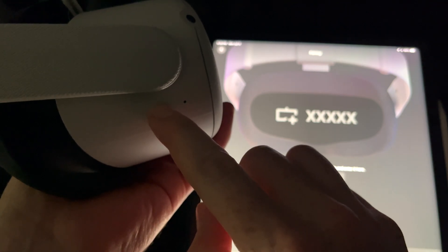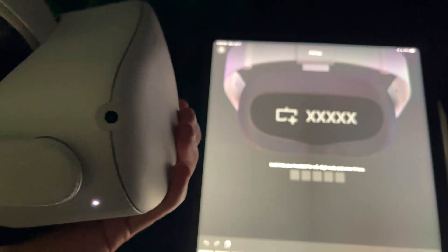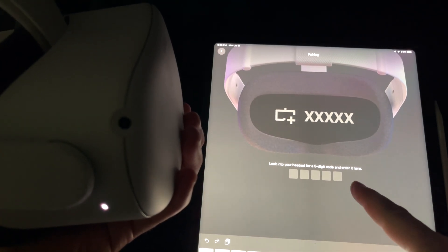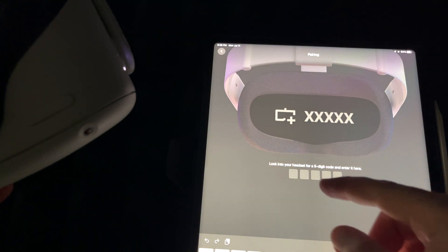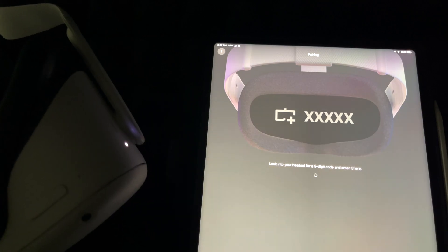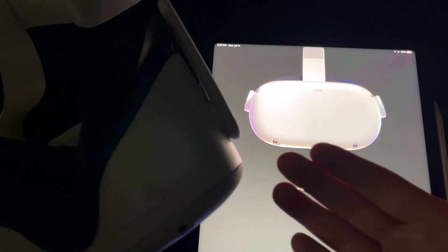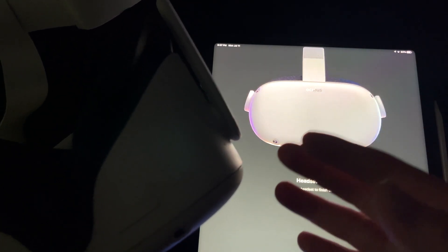At this point, turn on your headset by holding the power button on the side until you see the light come on. Put on your headset and the app will ask for a five-digit code displayed inside the headset — in my case it was 34808. Enter that code into the app. It will confirm which controller is right and which is left, and then it will pair the headset with the app. After that, put on the headset to finish the full setup.